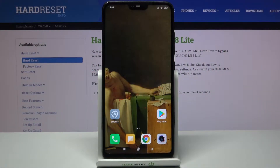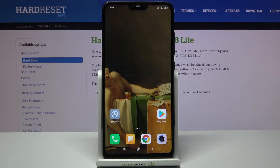Here I have Xiaomi Mi 8 Lite and today I'm going to show you how to get the iOS control center on this device.